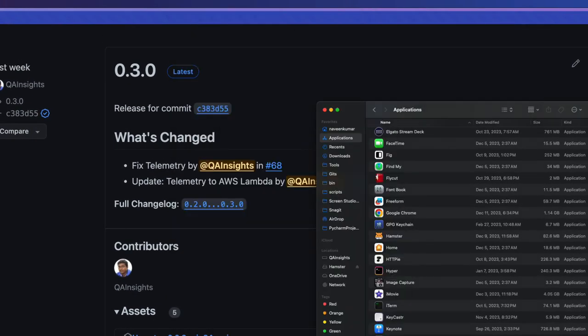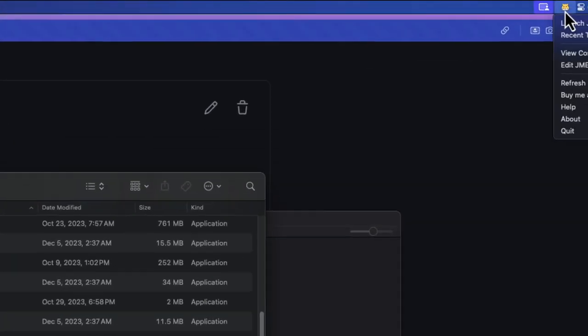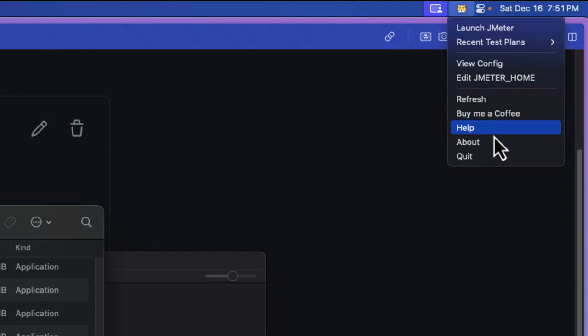This will install and launch Hamster. Now as you see at the top right, you will see the Hamster menu. At the very beginning, once you've installed Hamster, you need to configure your JMETER_HOME.